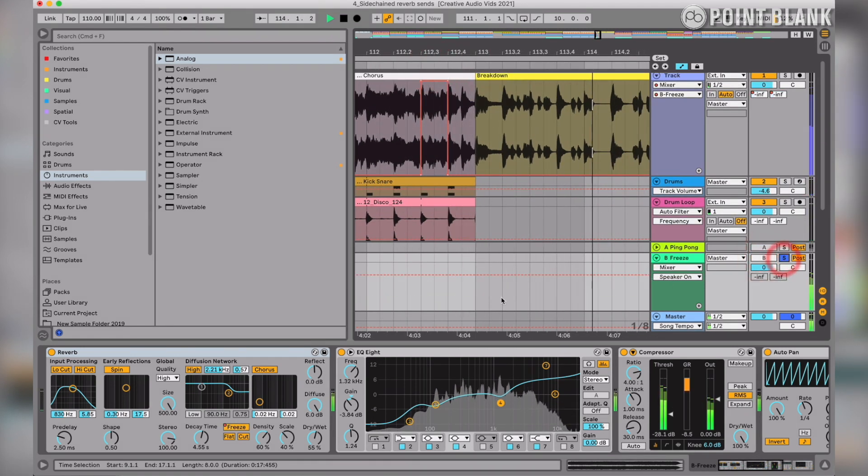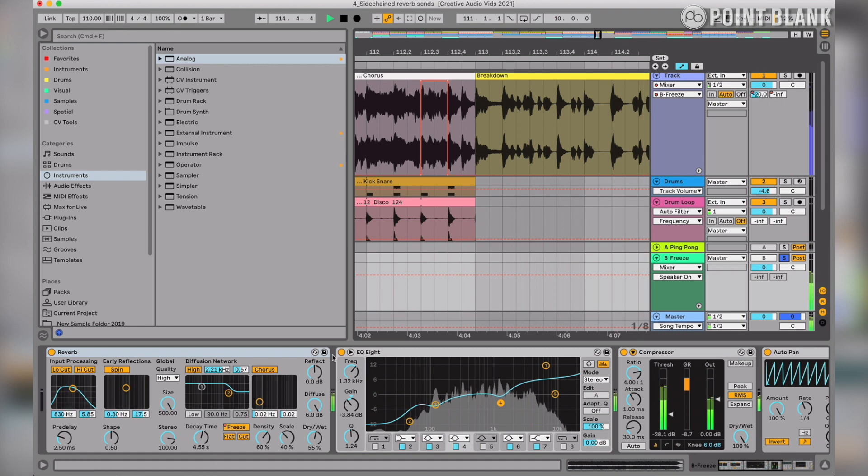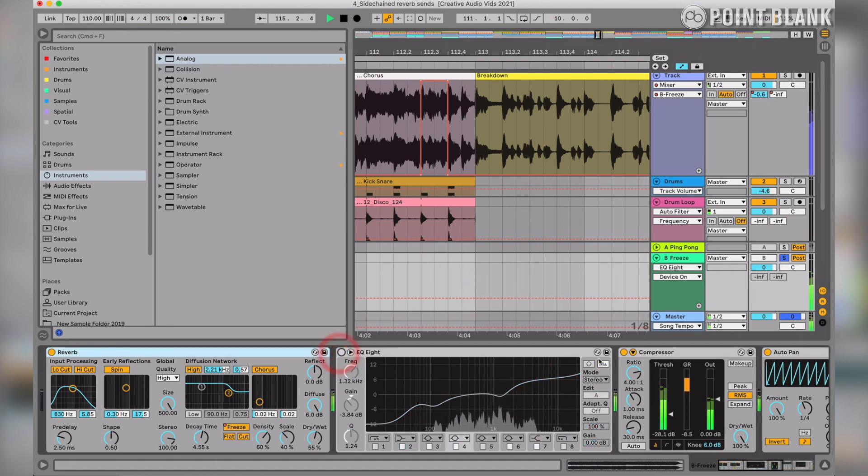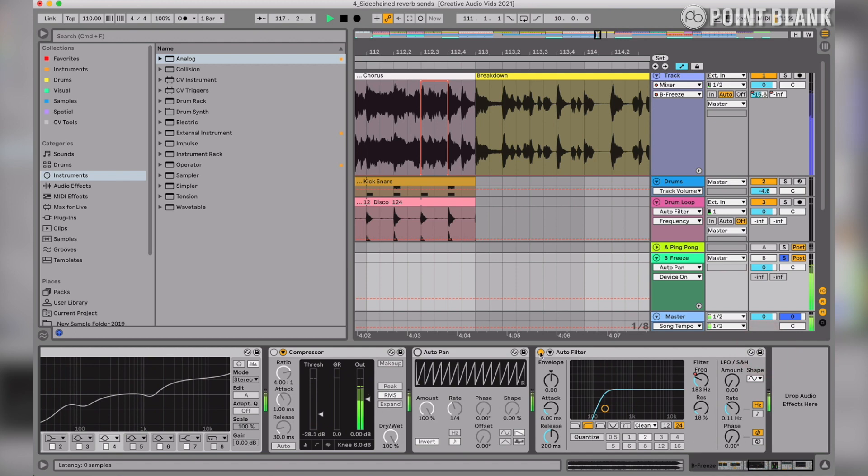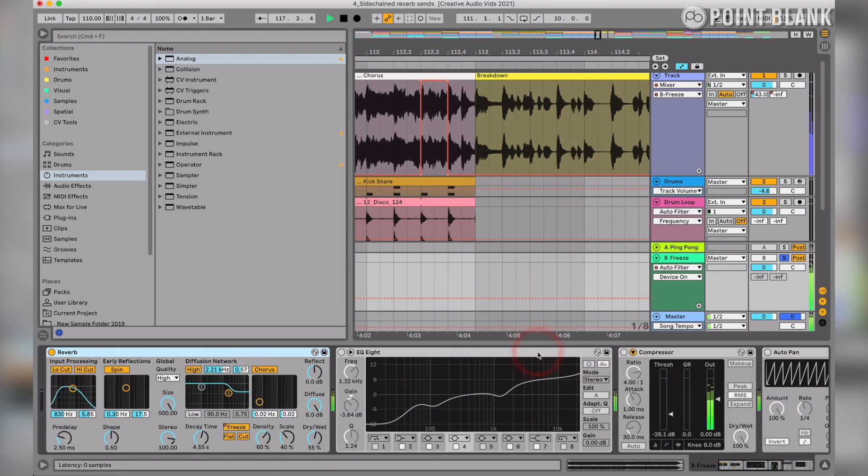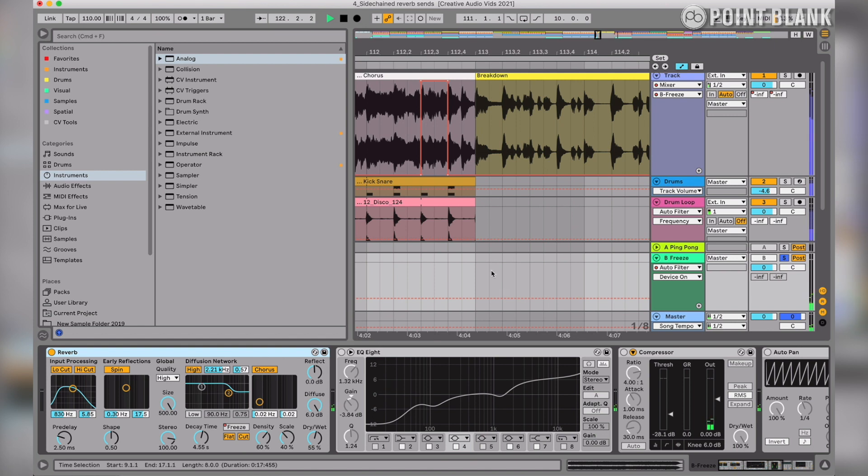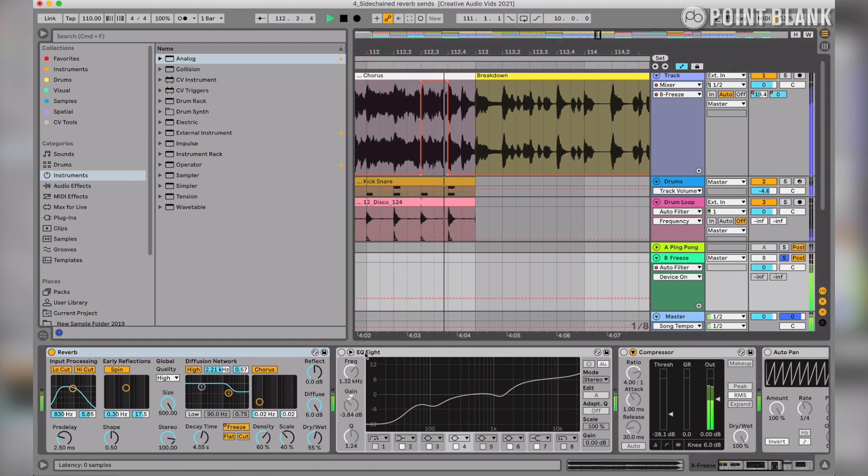So let's just go through and bypass all of these effects after the reverb. That's the sound of the frozen reverb on its own. I haven't spent too long messing around with these settings, but by all means have a look at them. Let's turn the effects on.